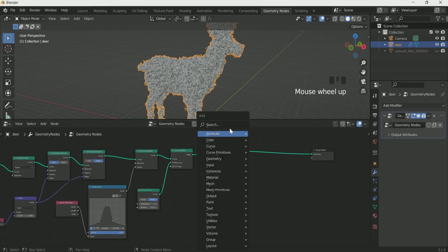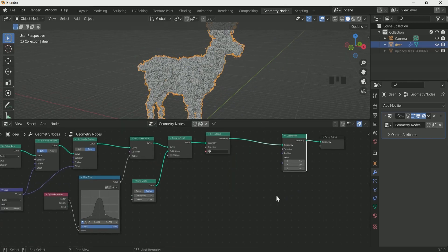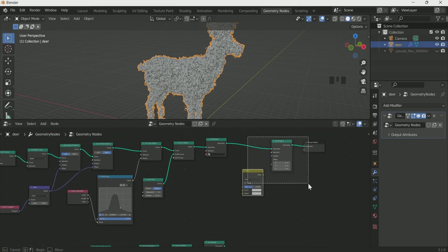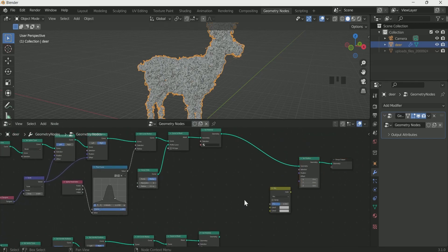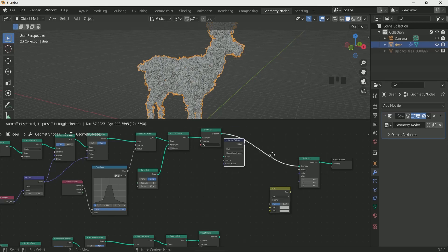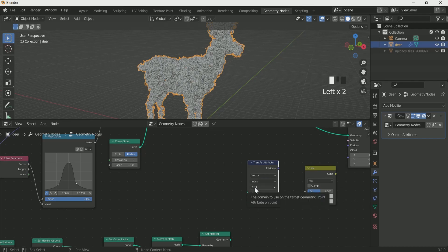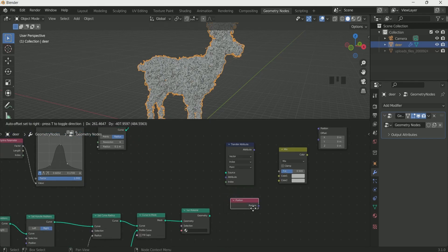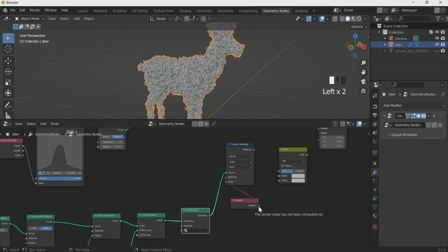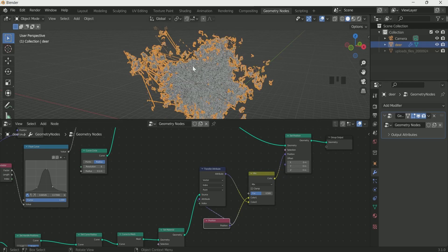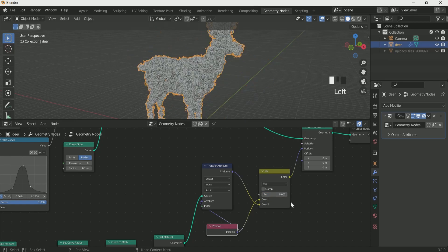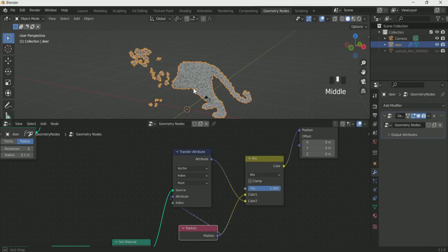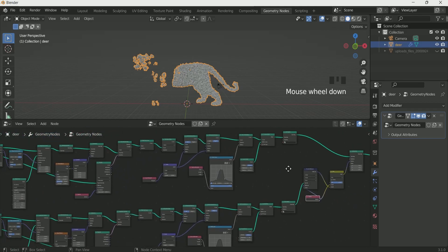Now it's time for shape changing effect. Add set position, then mix RGB node, transfer attribute, select vector and index on it. Then add position node, connect to transfer attribute source. Position to transfer attribute, attribute to mix RGB color 2 and position to color 1, and mix RGB to set position. Now if you make the mix RGB 0 you will see the deer, and if you make the mix RGB 1 you will see the cat.